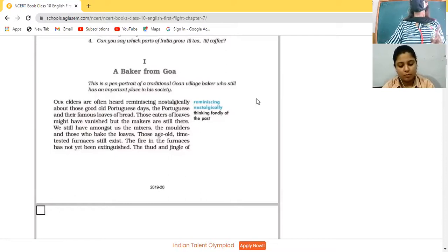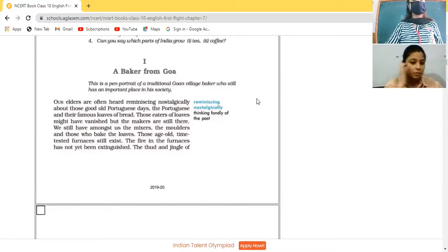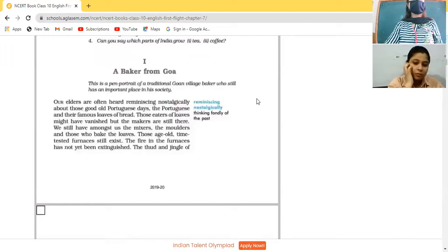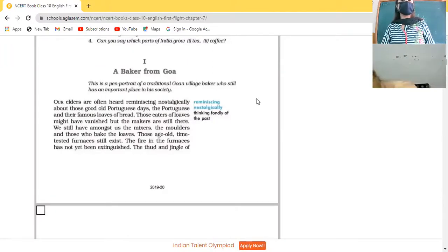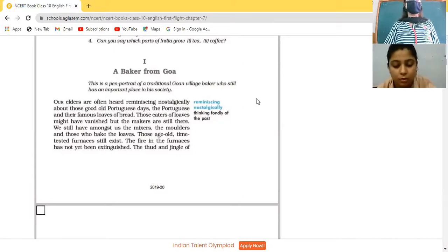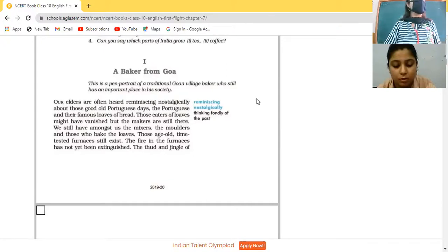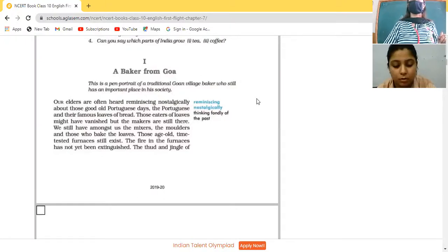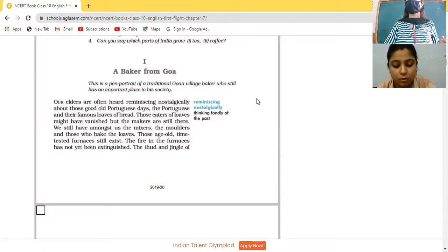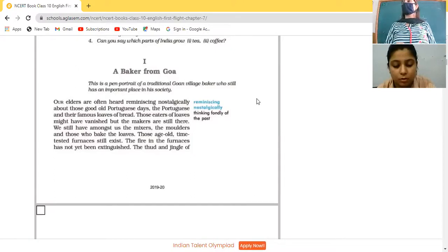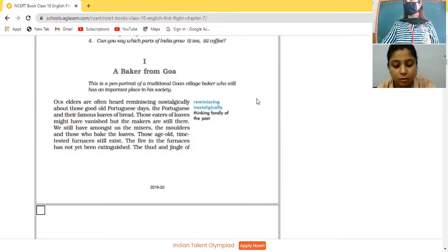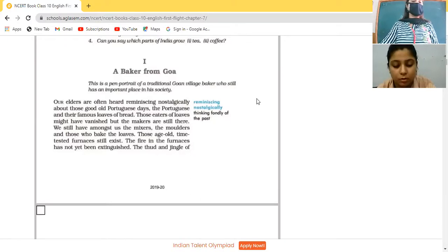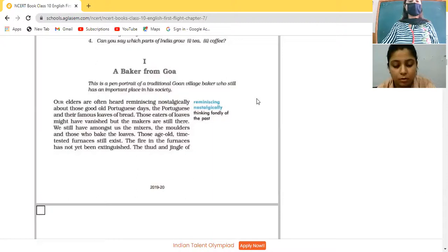Many points to be remembered, so underline side by side. This is a pen portrait of a traditional Goan village baker who still has an important place in their society. What is portrait? Pen portrait means written description about Goa.